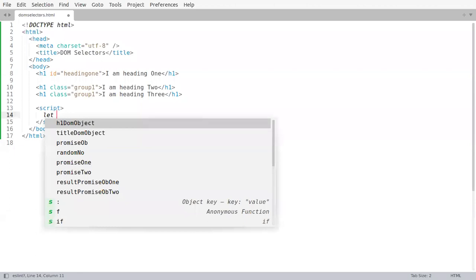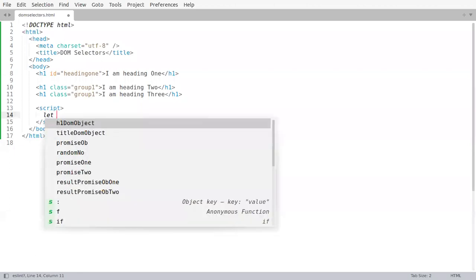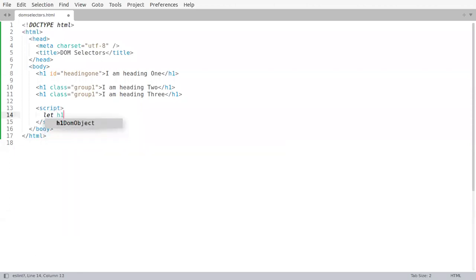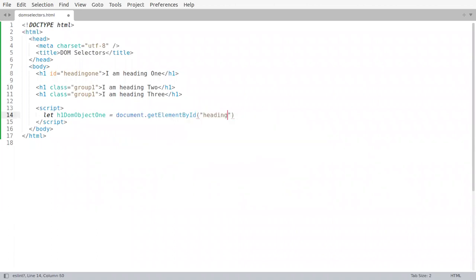We can see that h1 dom object 1, if we have to get it, we can write document dot getElementById and provide the id which is heading 1.